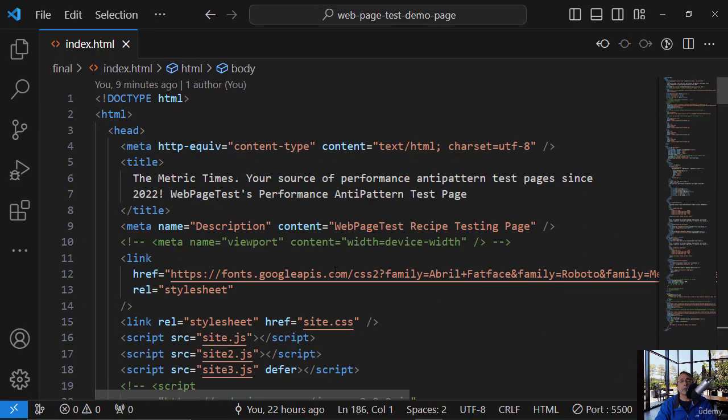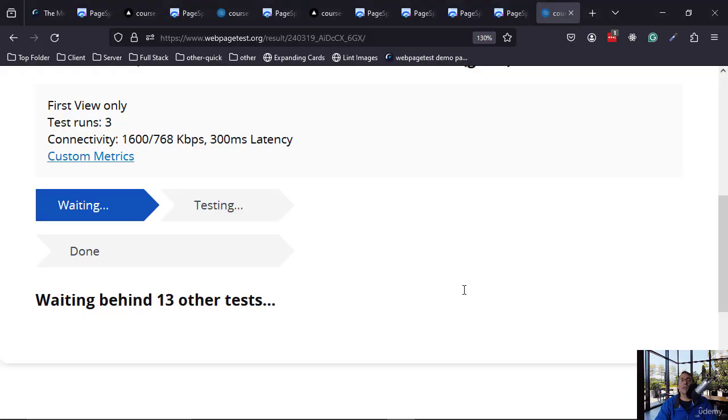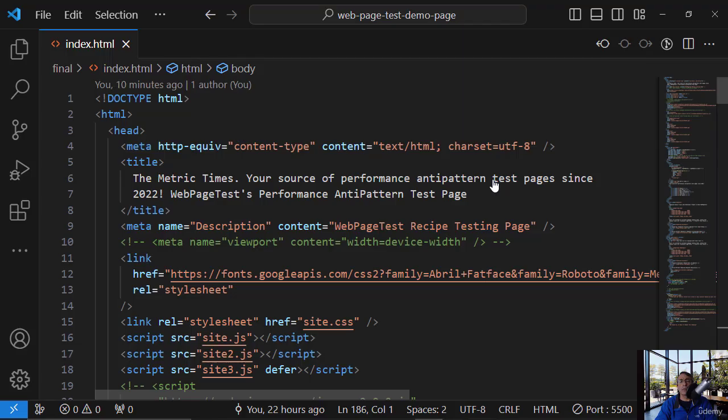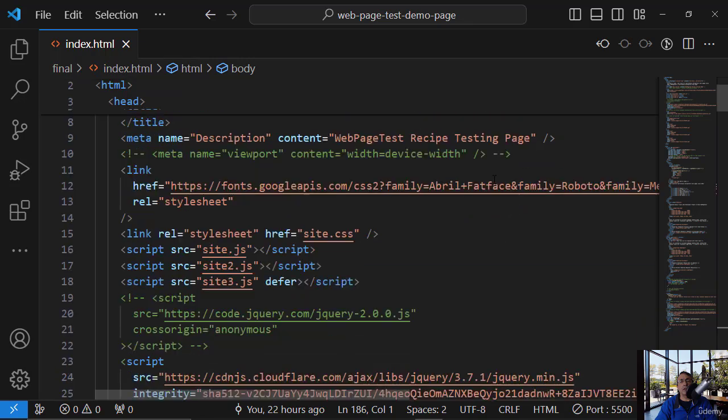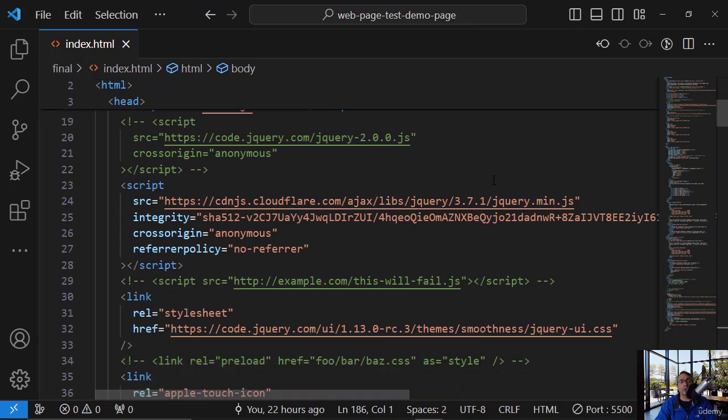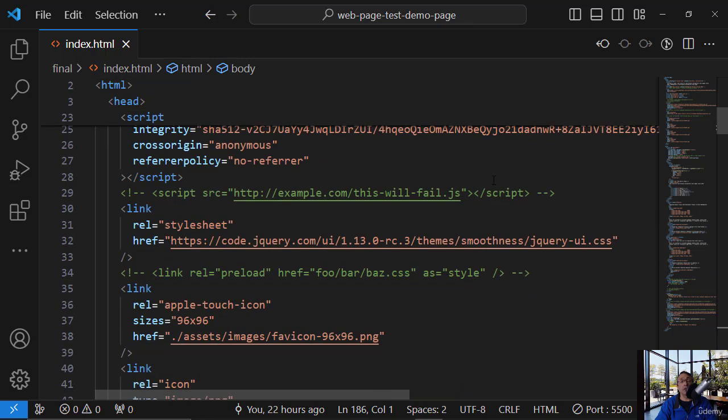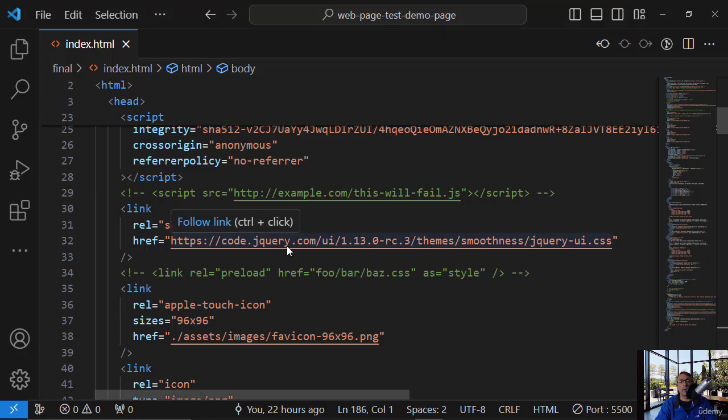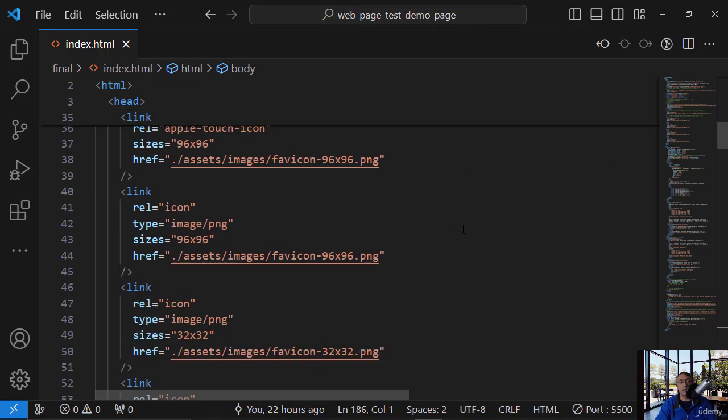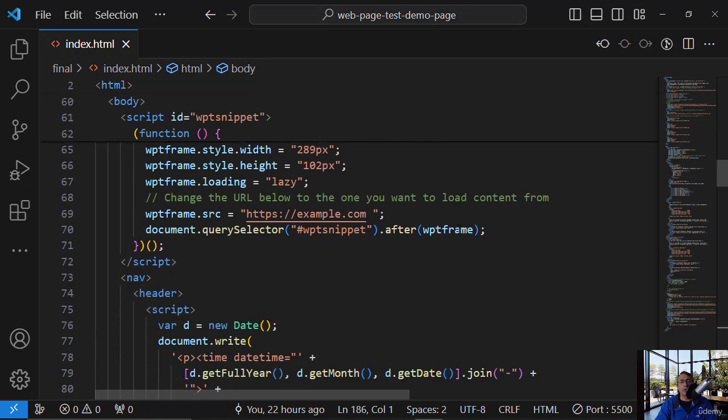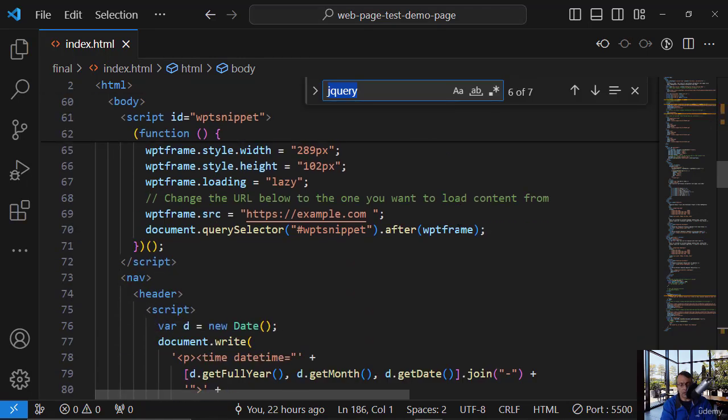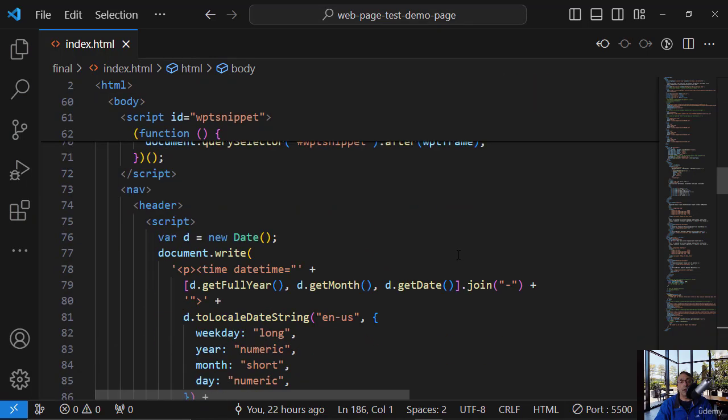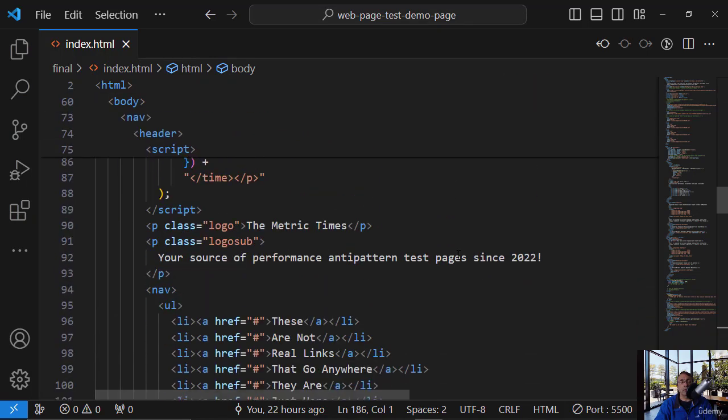We have your font, and the font can save us 750. We have the jQuery CSS. I'm not sure that we even use it. And we have the jQuery min, and I'm also, let's see if we're using it. I'm not sure that we are using both of them.